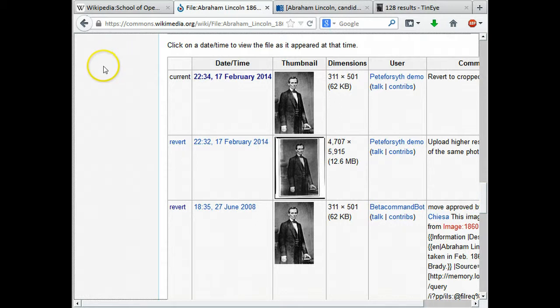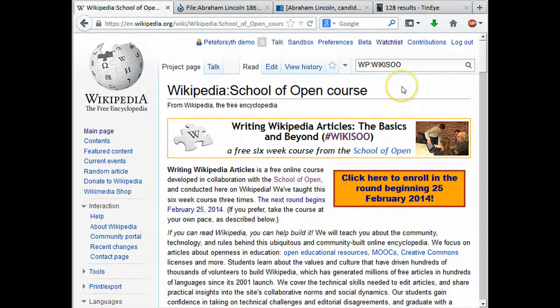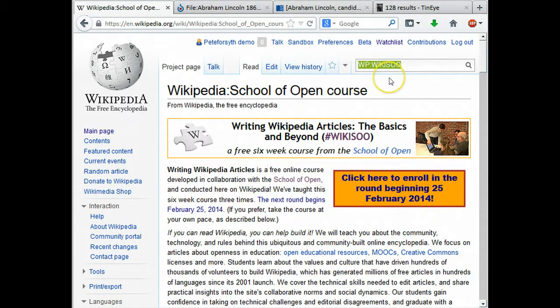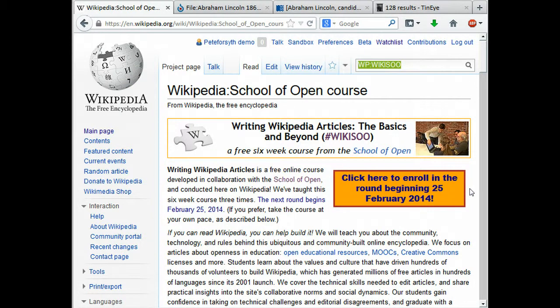I hope this has been helpful. Bringing us back to the page for the Writing Wikipedia Articles course — this is a six-week online course available for free, offered starting on the 25th of February 2014. If you'd like to join us, please go to Wikipedia and type in wp colon wiki sue, then click the orange box to enroll. You may also want to explore the course pages if you're watching this video later — they may be useful learning resources. Thanks very much for watching and I hope to see you in the course.